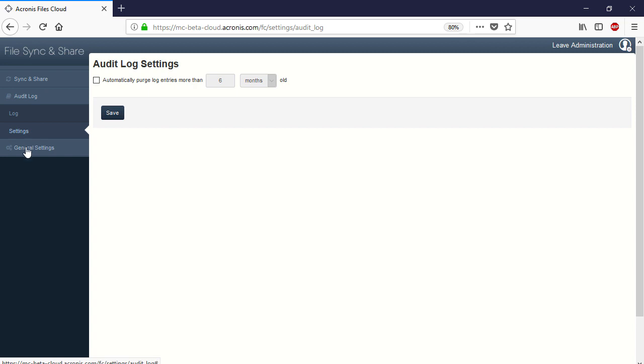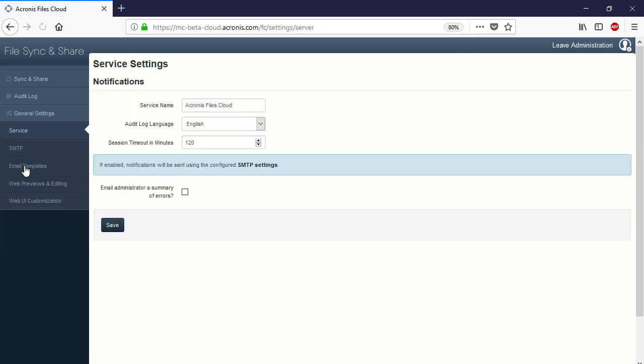Navigate to the section General Settings and then Service. Here you can specify the conditions for receiving automatic notifications from the Acronis Files Cloud. In particular, you can amend the default service name that will appear in the notifications, audit log language, and session timeout in minutes.